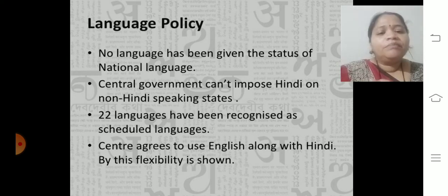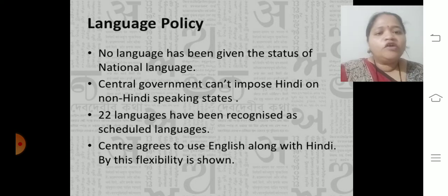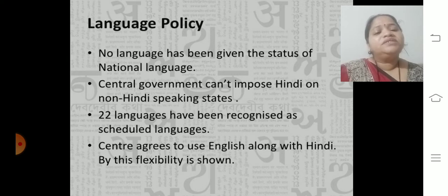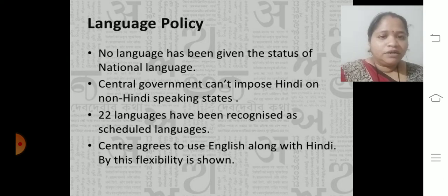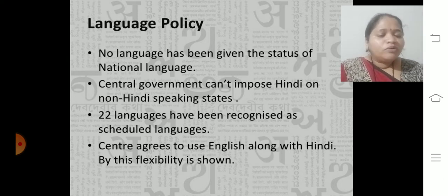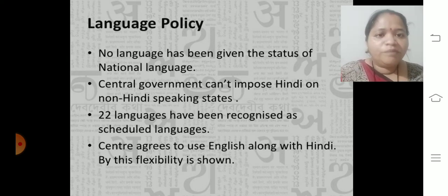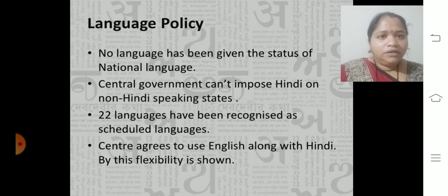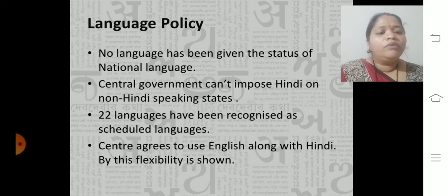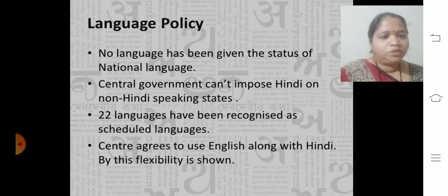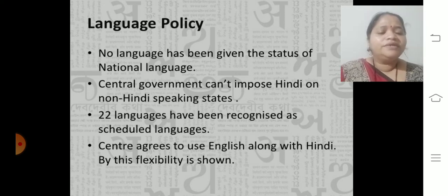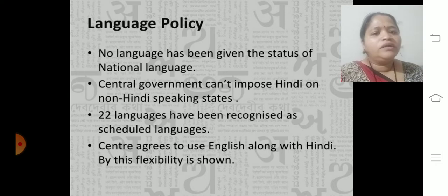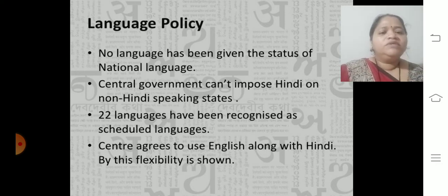The center agreed to use English along with Hindi, showing flexibility. It is not compulsory — in government offices, you go according to the state language or whichever language is comfortable. There is no binding that you should speak only one particular language. The center agreed to use English as everyone knows it, and if not, Hindi or any flexible option is available.